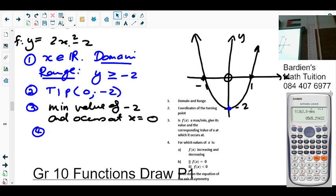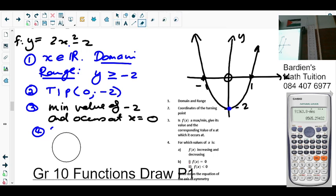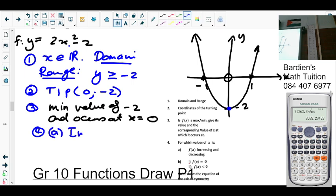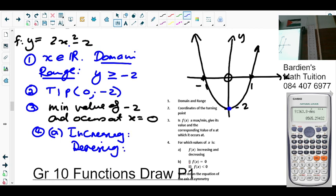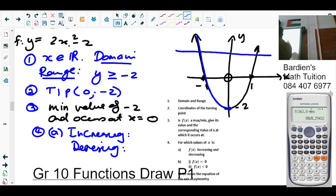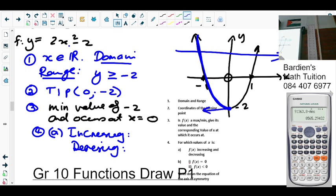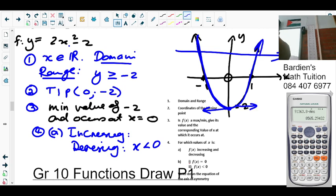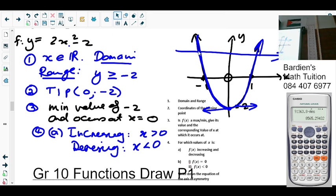Number 4: for which values of x is f(x) increasing and decreasing? We always read the graph from left to right. As we move from left to right you notice the graph is decreasing, so it's decreasing for x less than 0. Then the graph is increasing for x greater than 0. Any confusion?